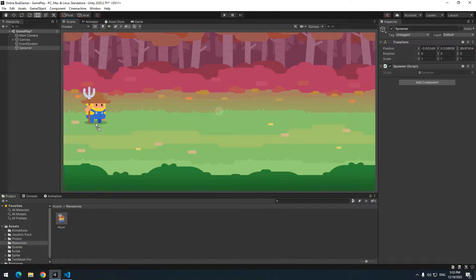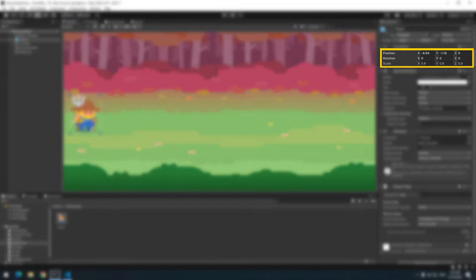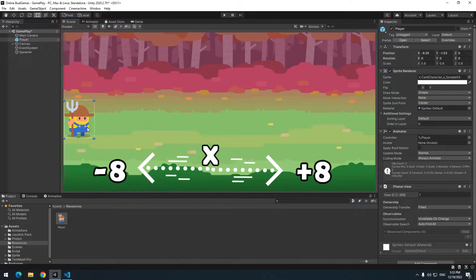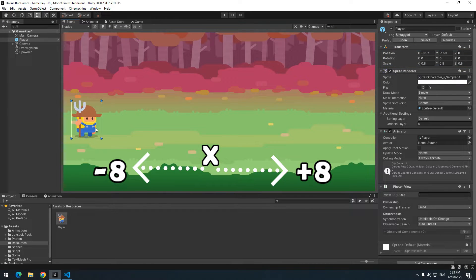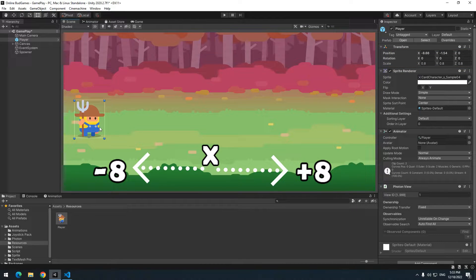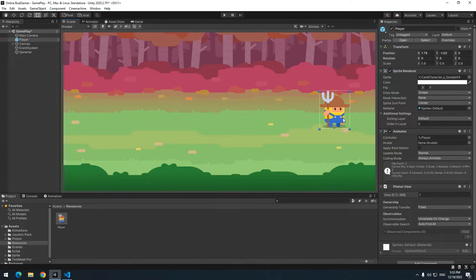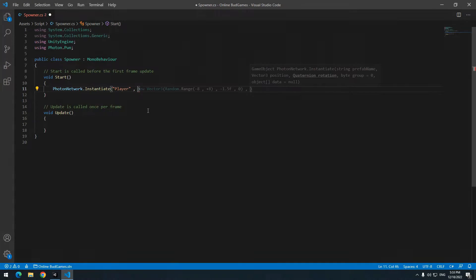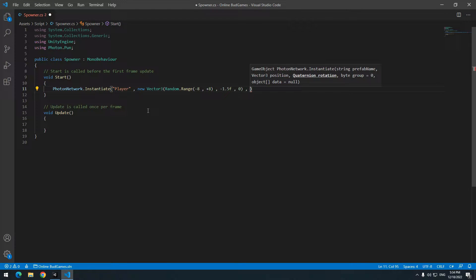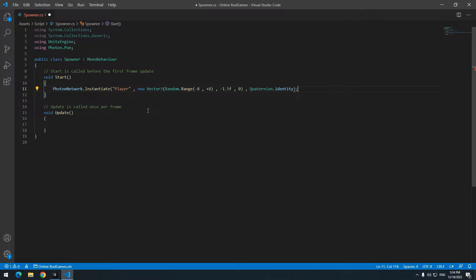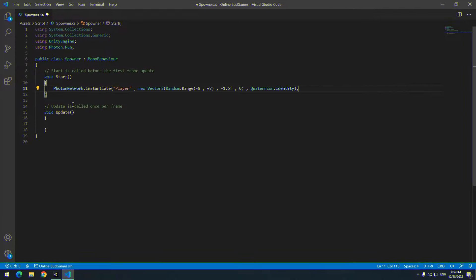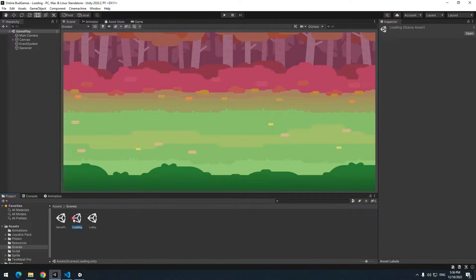I think negative 8 and positive 8 is good for x and for y, I think negative 1.5 is good. So in a script, use random range for these two. Next part is angle, which isn't important for me, so I write Quaternion.identity. Let's test.